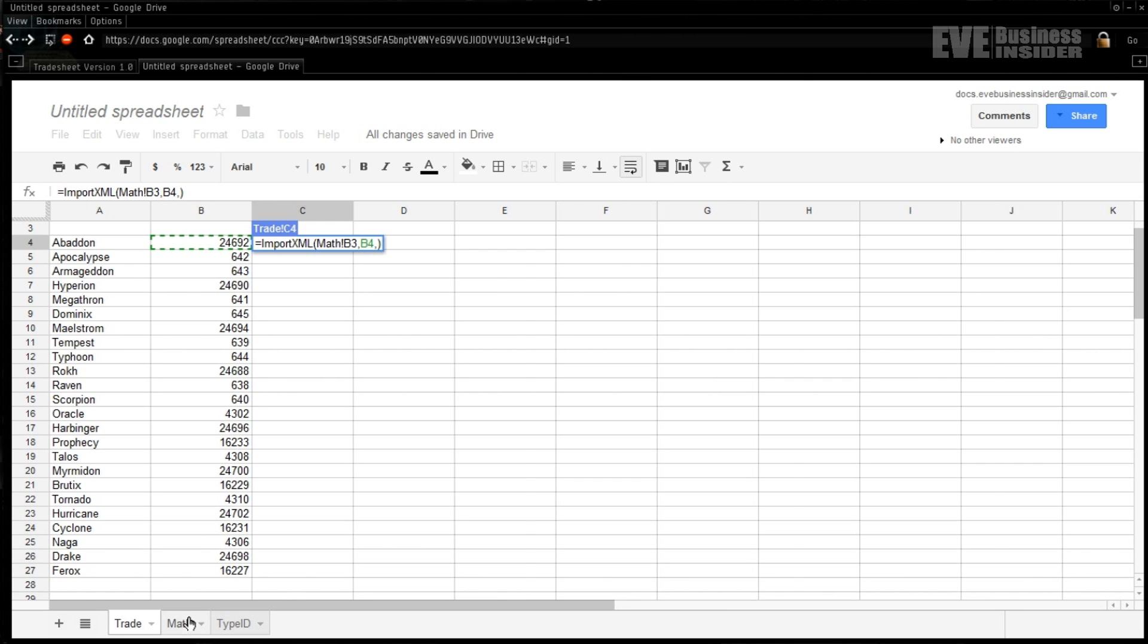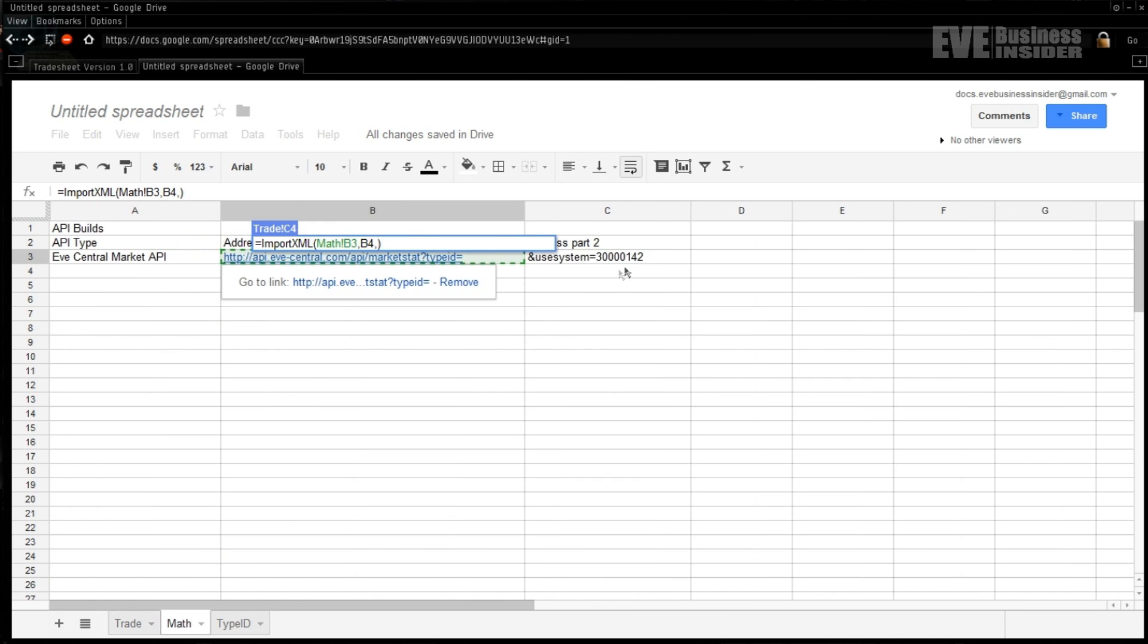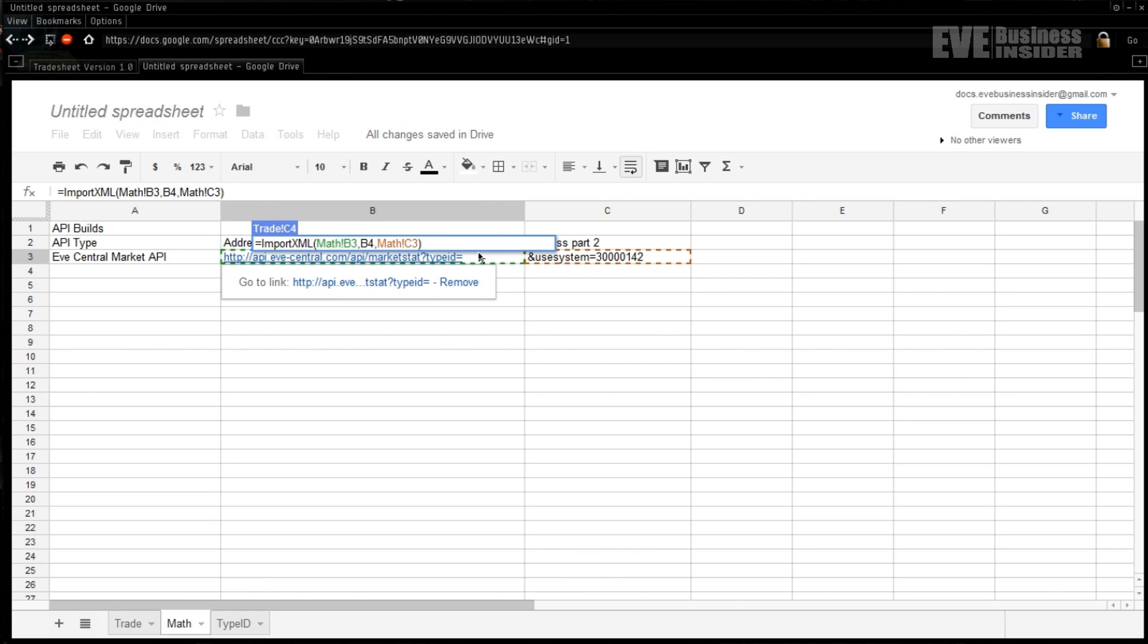The cell we want is B3. Now the next thing we need to specify is the type ID, and so we're coming back over to the sheet for that, and the type ID is coming from one cell to the left. So this will be B4, cell B4. And then of course we also want the last part of this URL, which is the system tree, so we'll go math exclamation point B4, pardon me, C3.